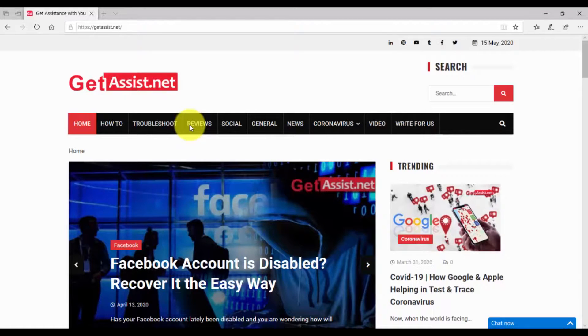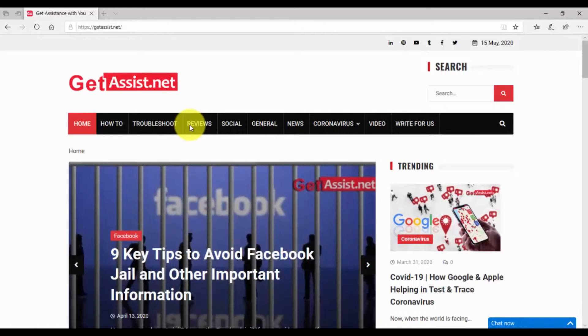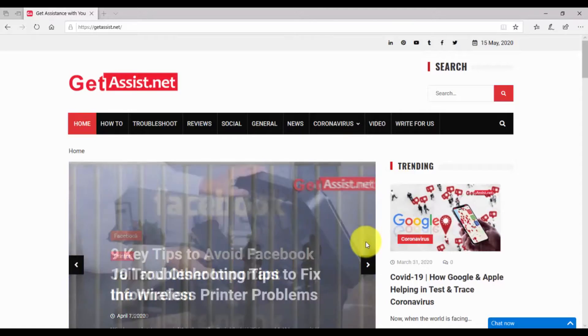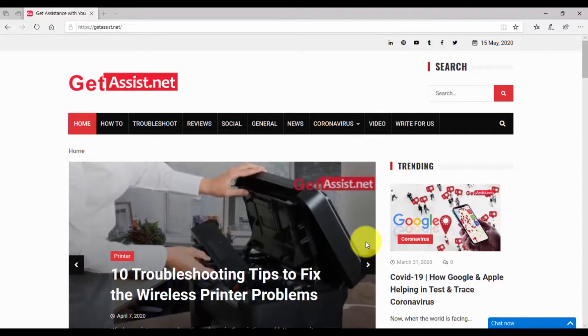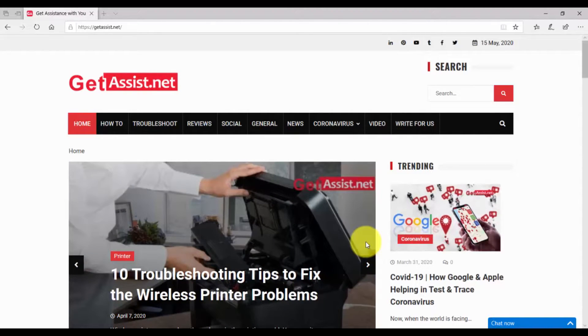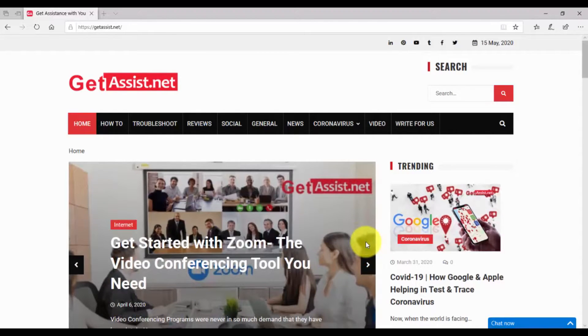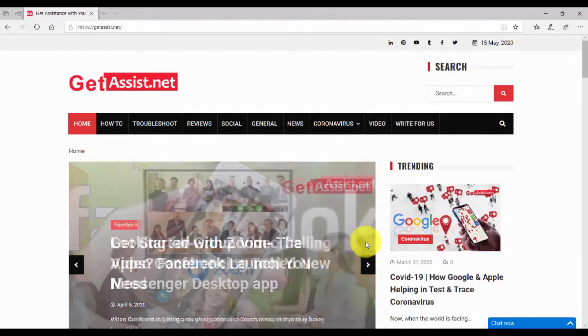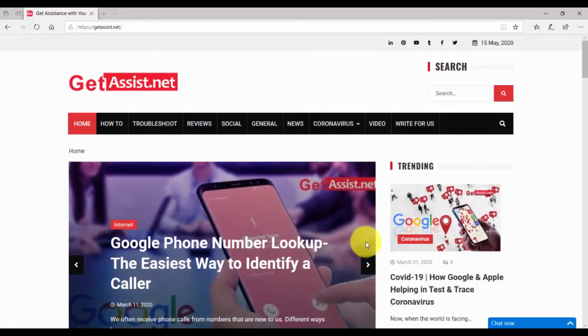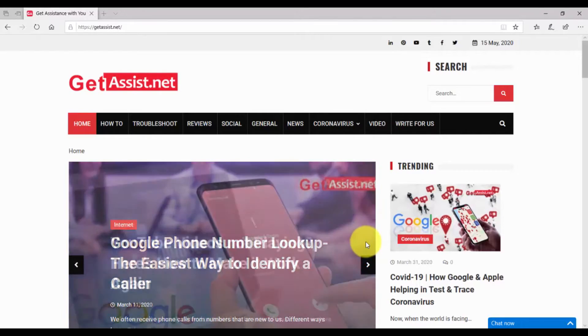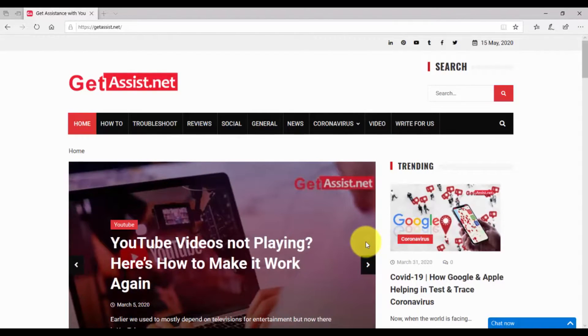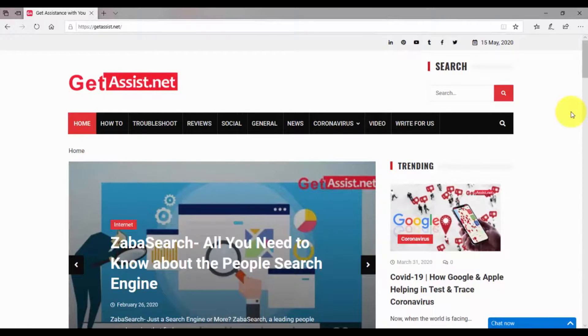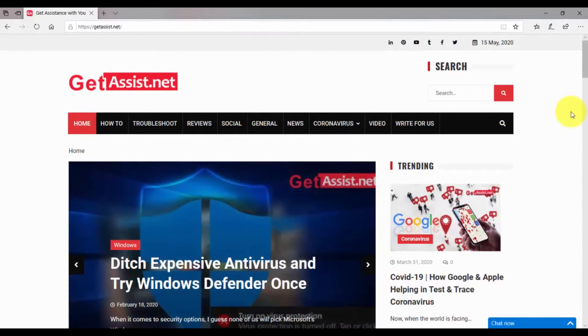Hey guys, welcome back to my YouTube channel GetAssist.net. I am back again with another interesting and requested video. In today's video, I am going to talk about how you can remove Bing as the default search engine from your Microsoft Edge browser and how you can set Google as the default one. If you are using Microsoft Edge browser, you can set Google as your default search engine in a few simple steps.